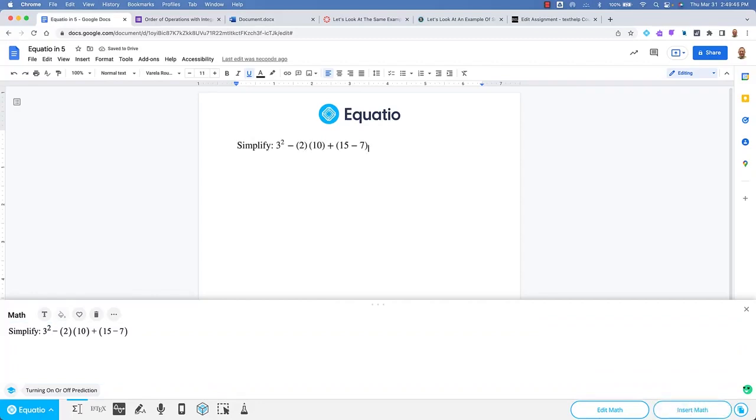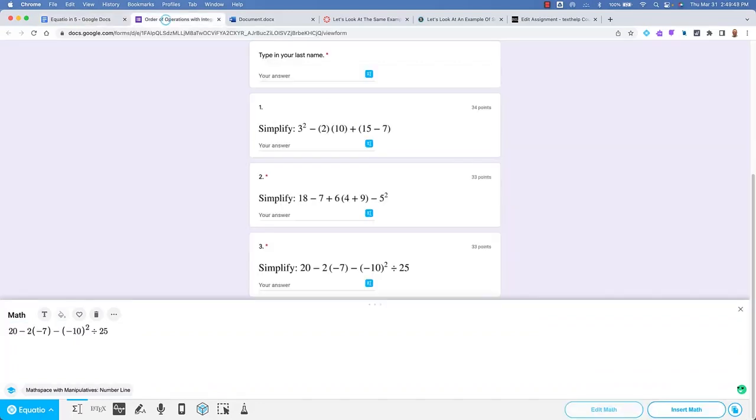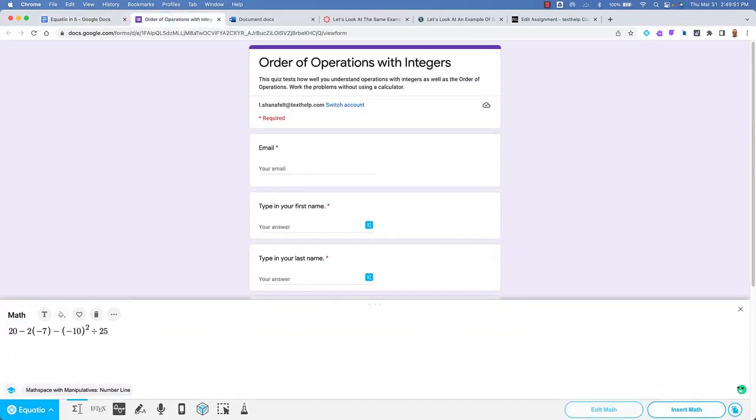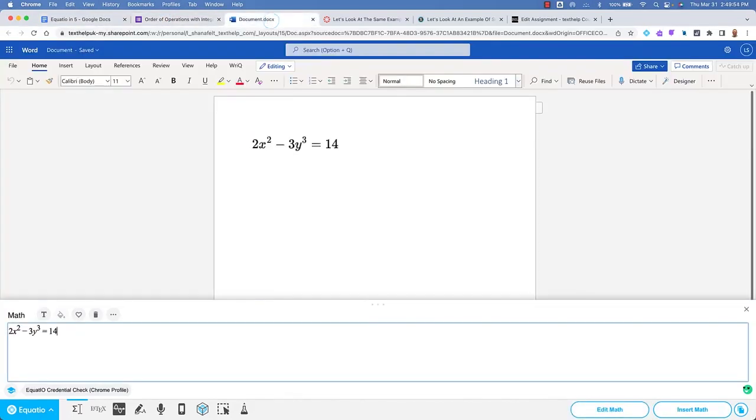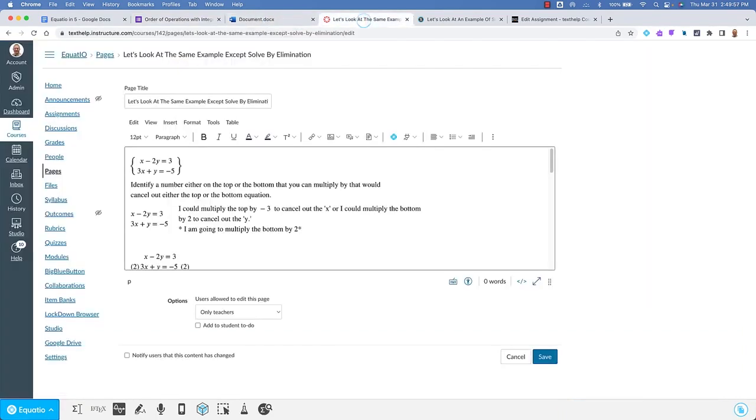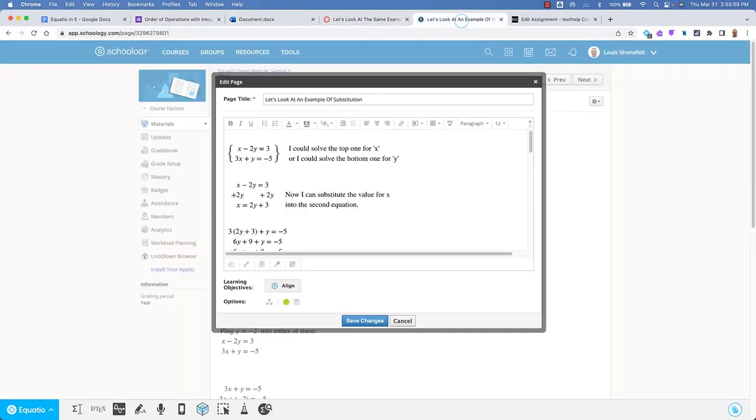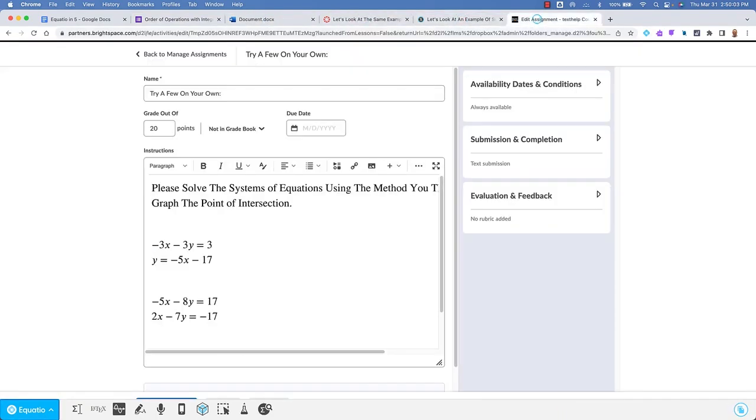EquatIO works where you work – the G Suite, Microsoft 365, and popular LMSs such as Canvas, Schoology, D2L, and more.